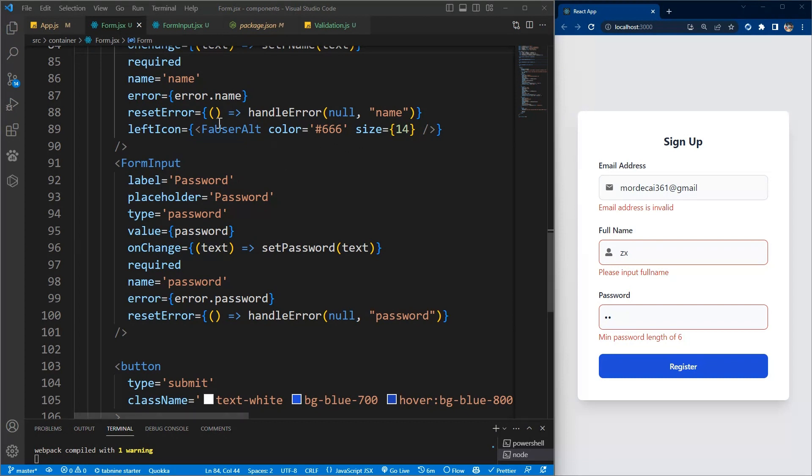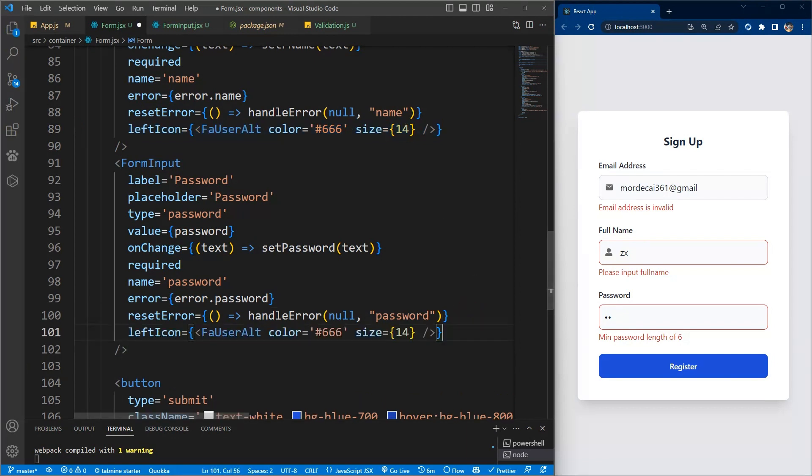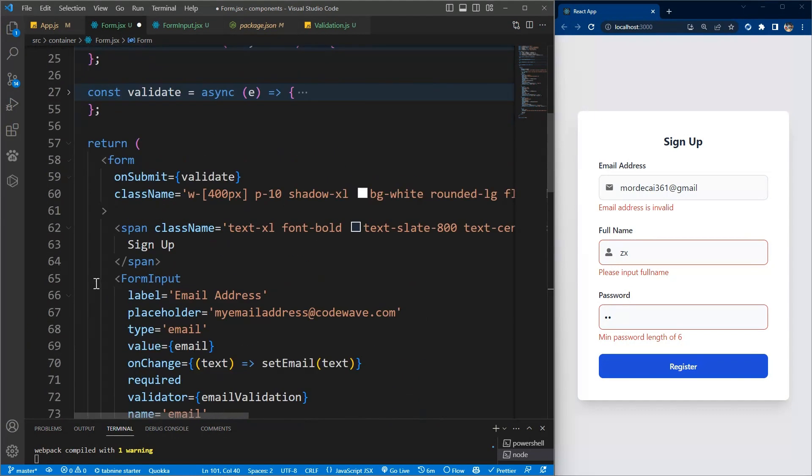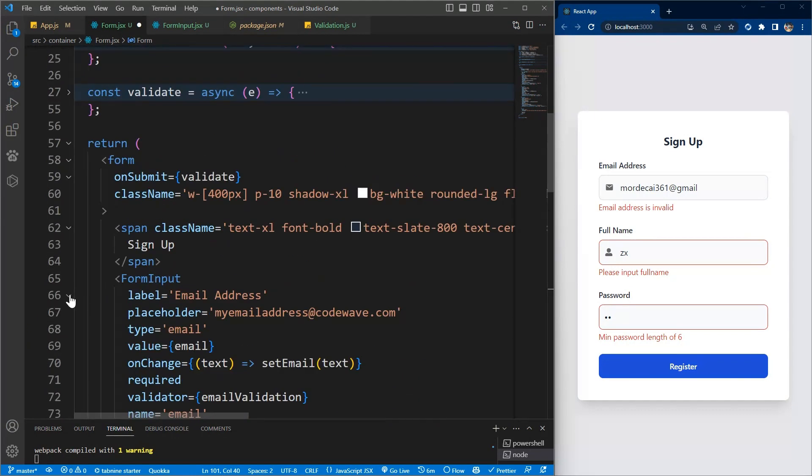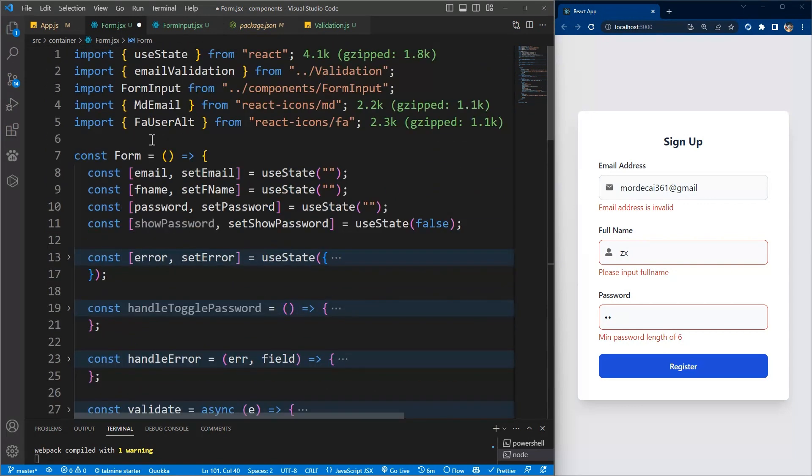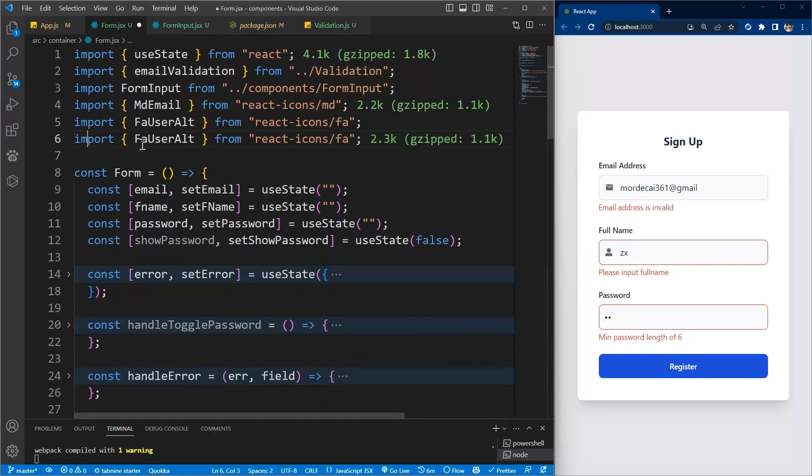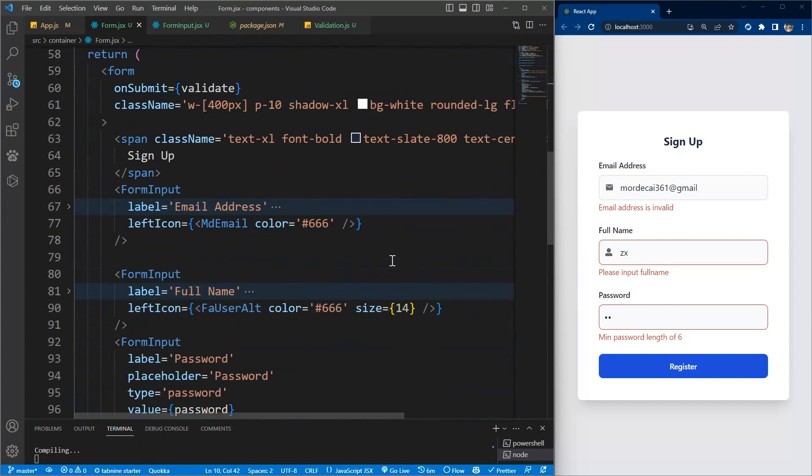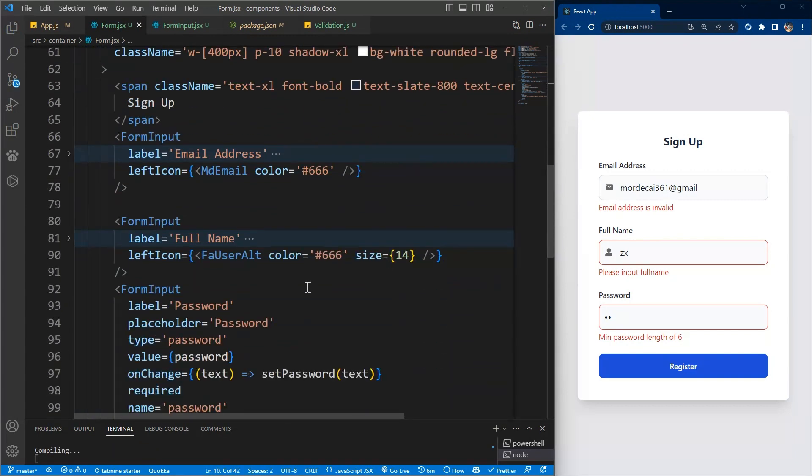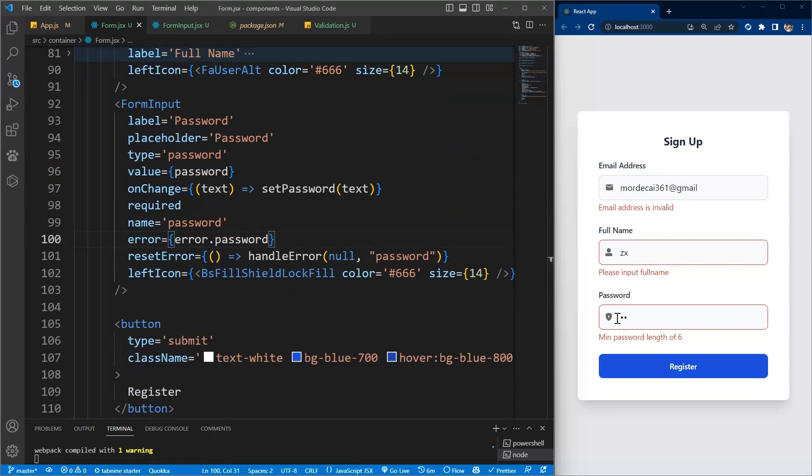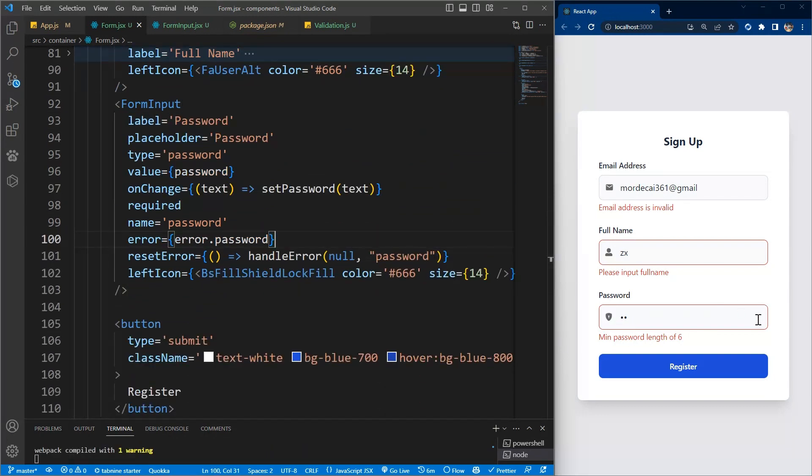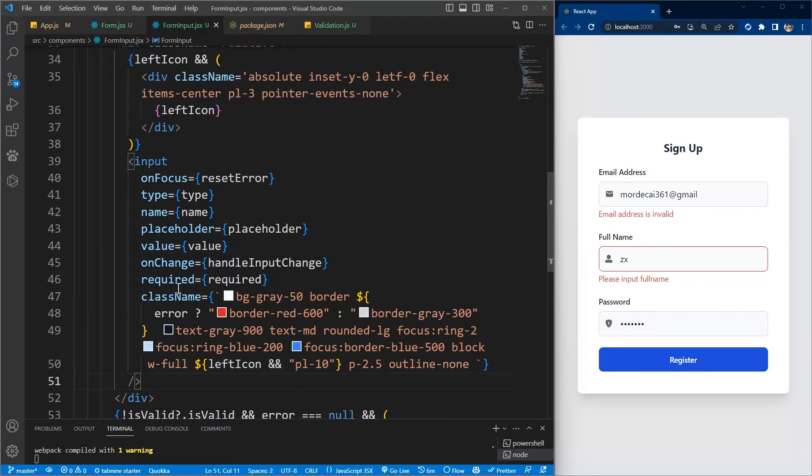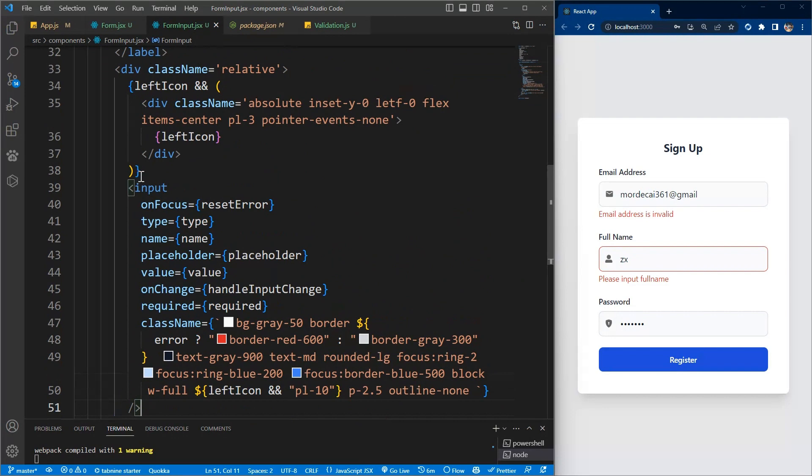We can copy it, I mean duplicate it to the password and change this to bs shield. We'll just duplicate this and change it to bs shield lock. You can use any icon you want. Now we can also add icon to right because we may want to toggle the password.